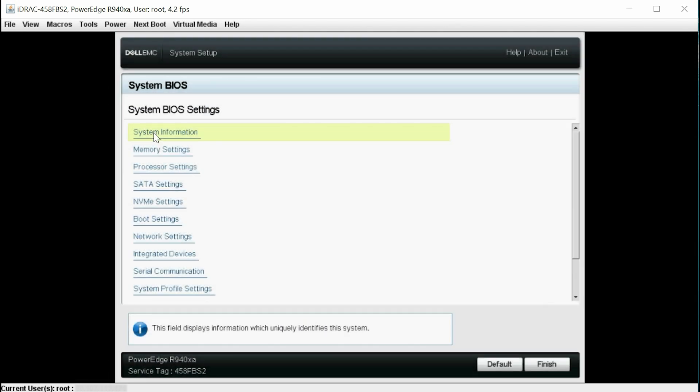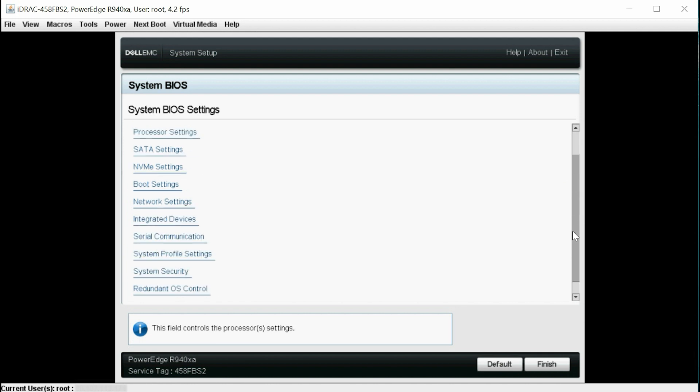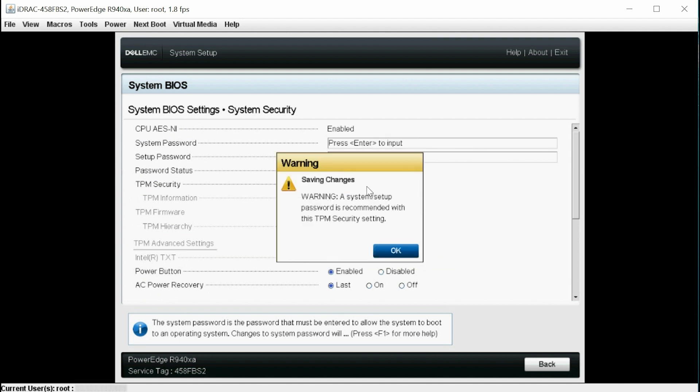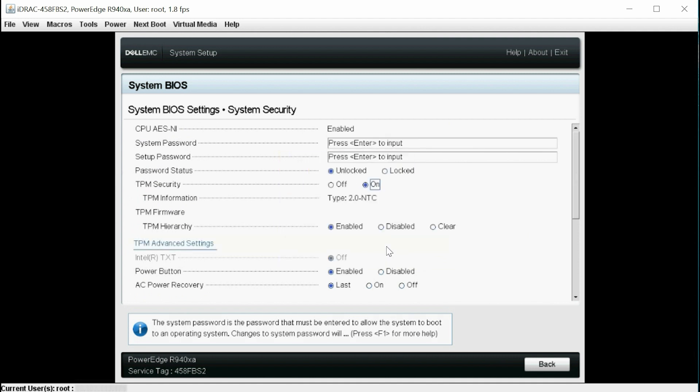Select System Security, ensure that TPM Security is on, and then click OK to save the changes.